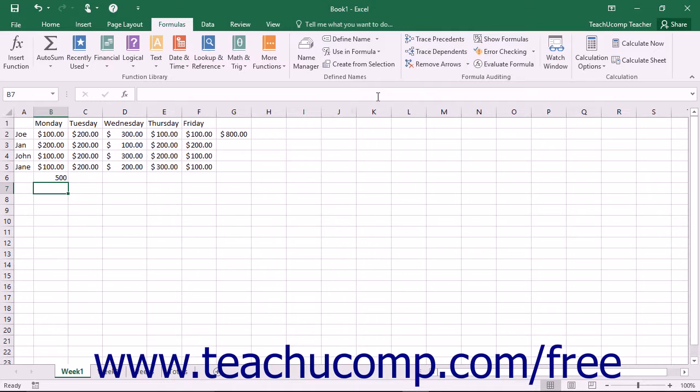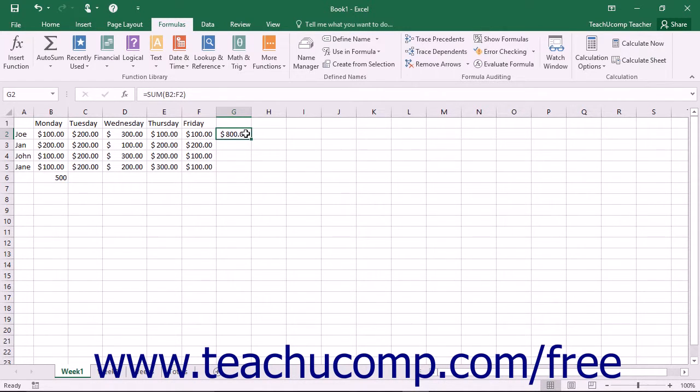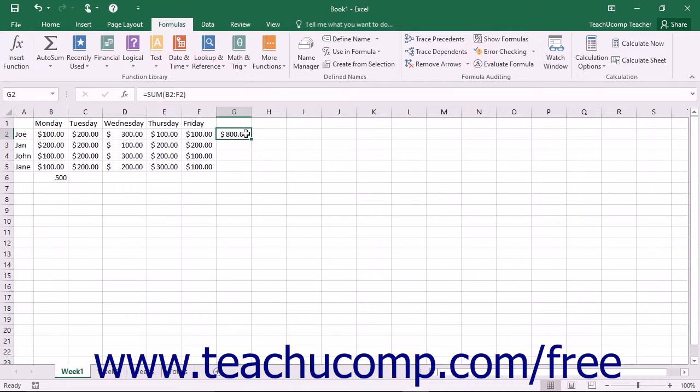You can also change your existing formulas by inserting the named ranges into formulas that already exist in your worksheet. To do this, first create the named range that is an exact substitute for a pre-existing cell range reference in one of your formulas. Then select the formula cell that contains the cell range reference that you want to replace with the named range.